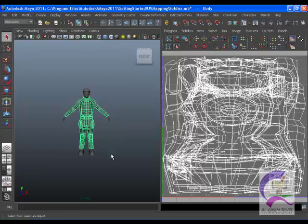You will notice that the UVs for the body, arms and legs are scattered in a pattern that doesn't resemble the actual model. This isn't very helpful for painting a texture map.